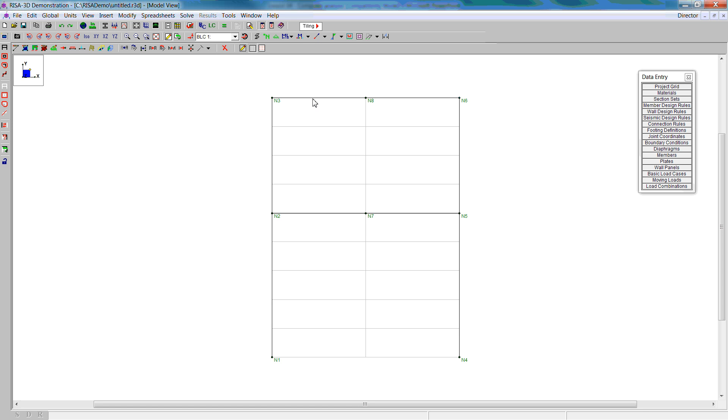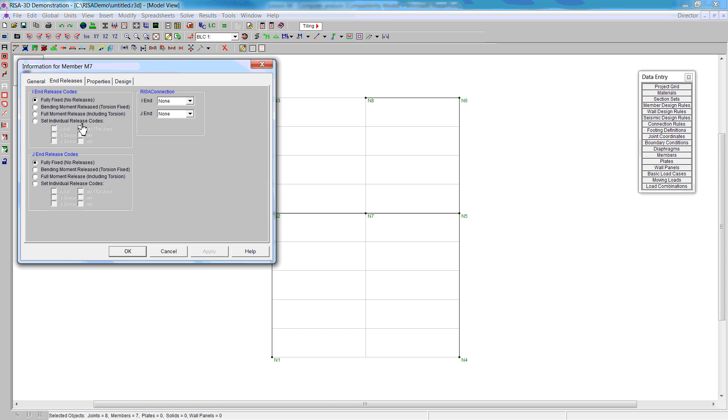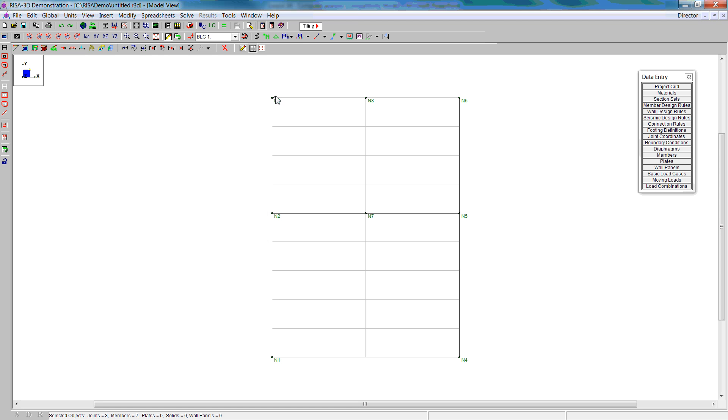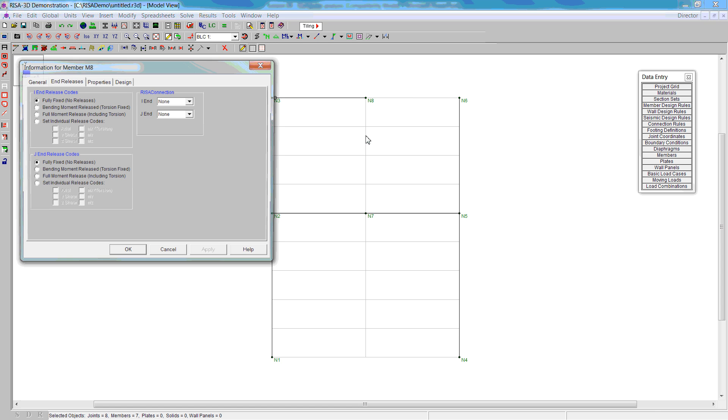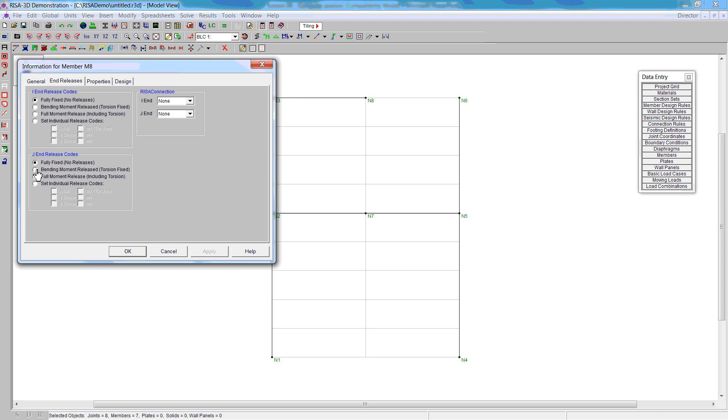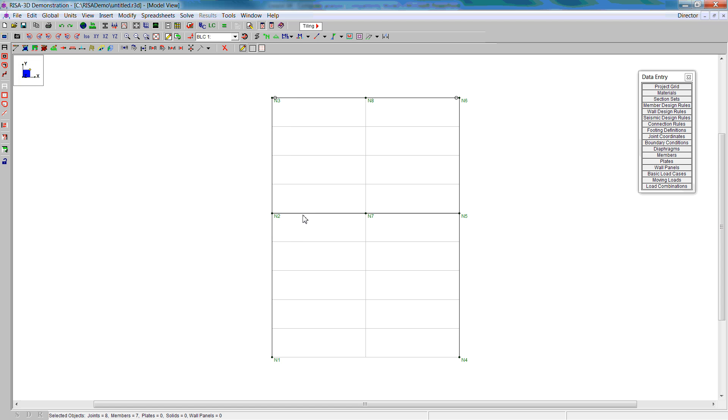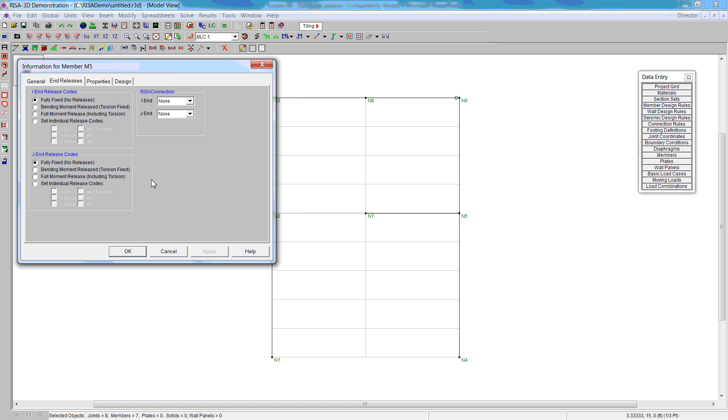Also the ends of these beams are released because they're simply supported. So there's the first one, the circle in the case of the moment has been released. Do this for the second one and then the other two as well.